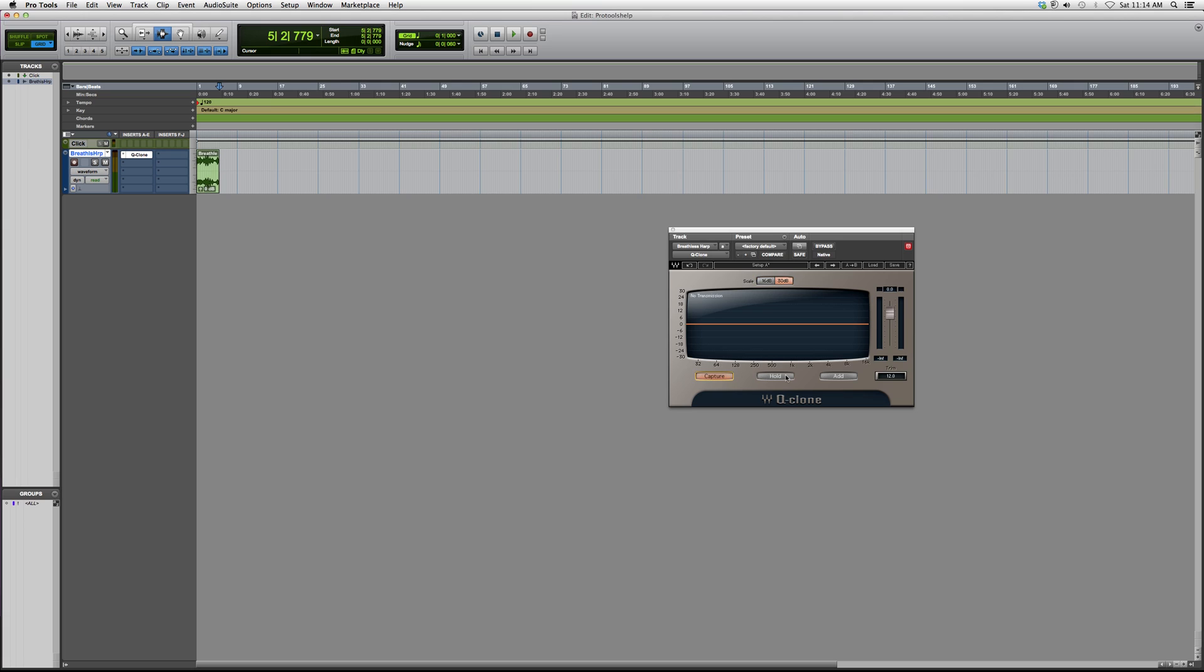Basically it'll show you what kind of EQ frequency range it's in and it'll help you to EQ your audio track a little bit better. I hope you guys learn something new about this plugin.